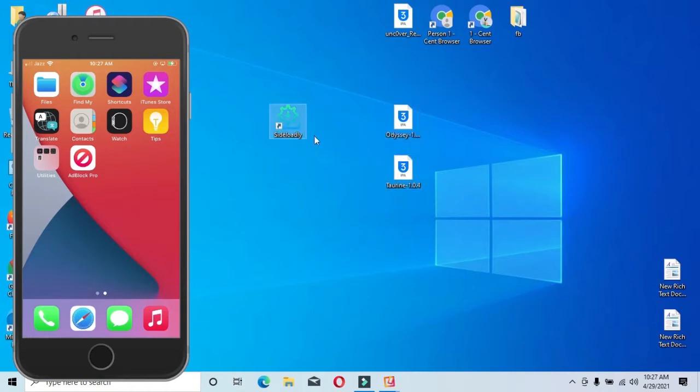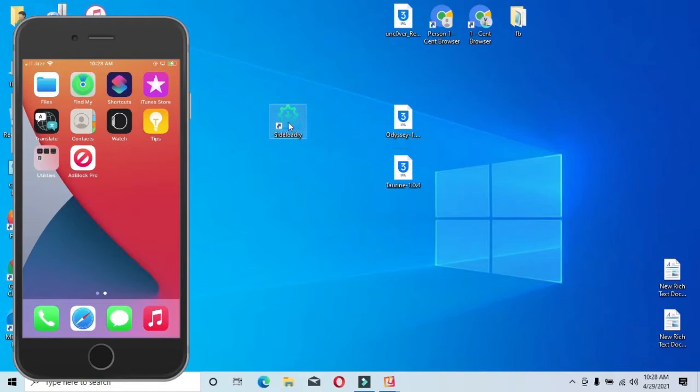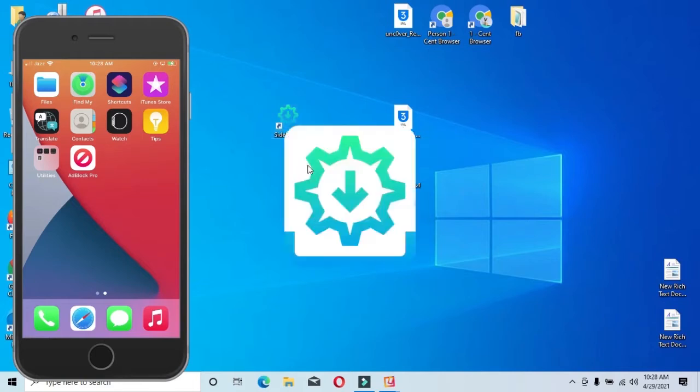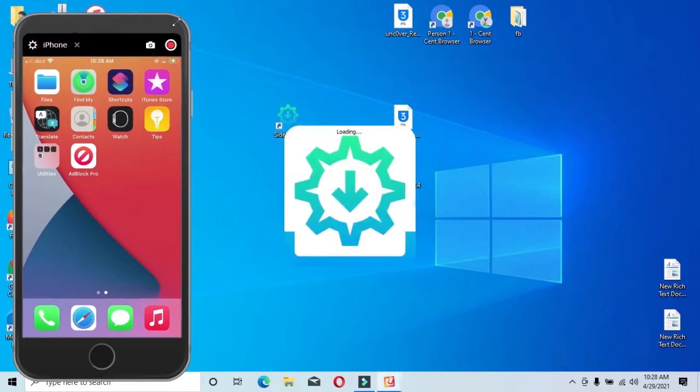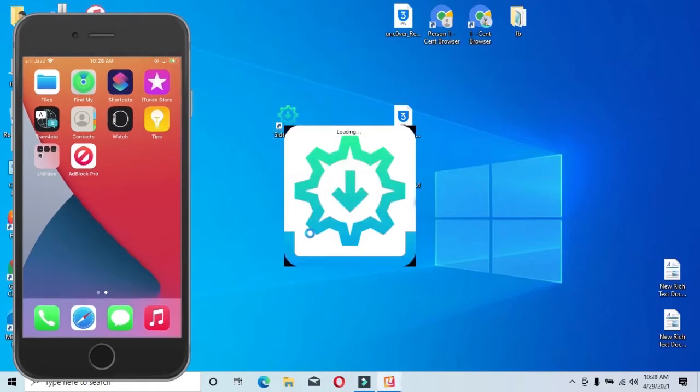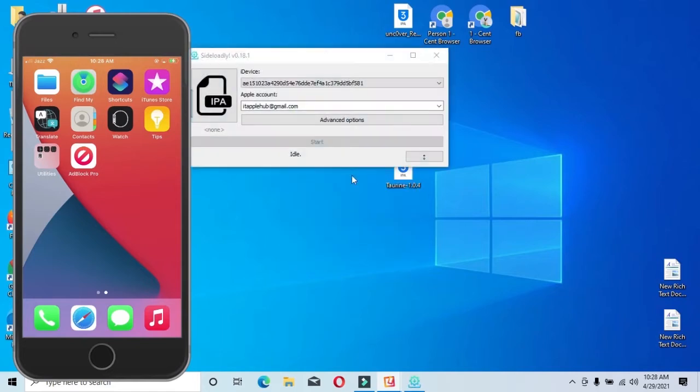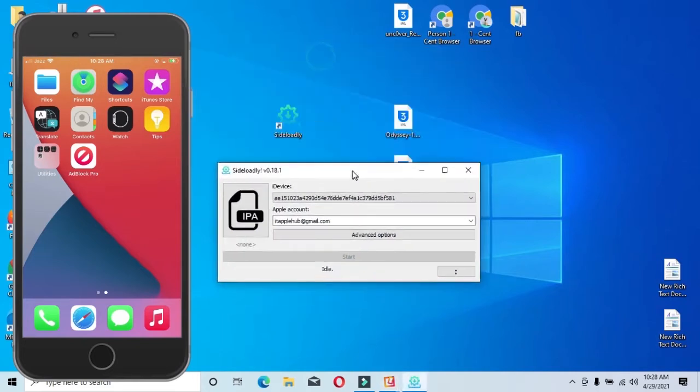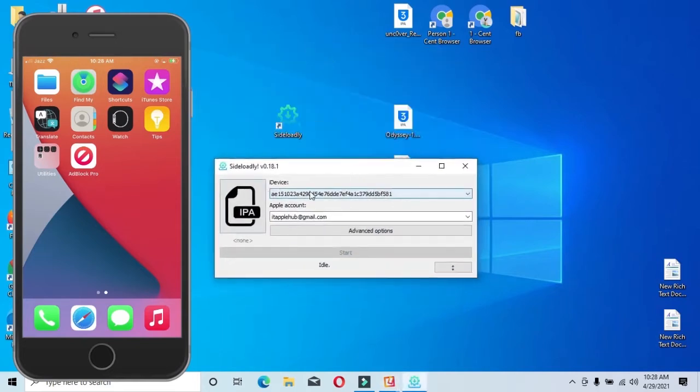Download the application from the link in the description. I have already downloaded it. Connect your phone and proceed with the installation.